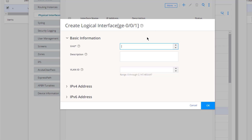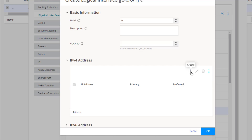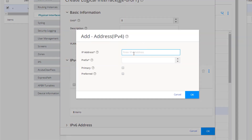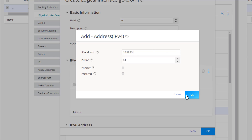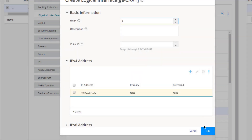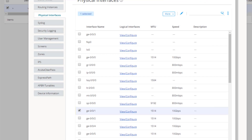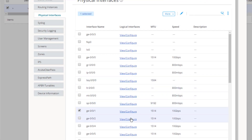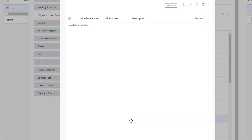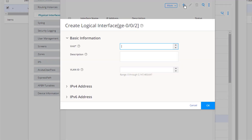Now let's configure GigE0/0/1. Select the View/Configure link and follow the same process: unit 0, IPv4 address, create a new entry, enter the IP information — 10.99.99.1/30 — and the subnet mask. Click OK until we're back at the main Physical Interfaces configuration window.